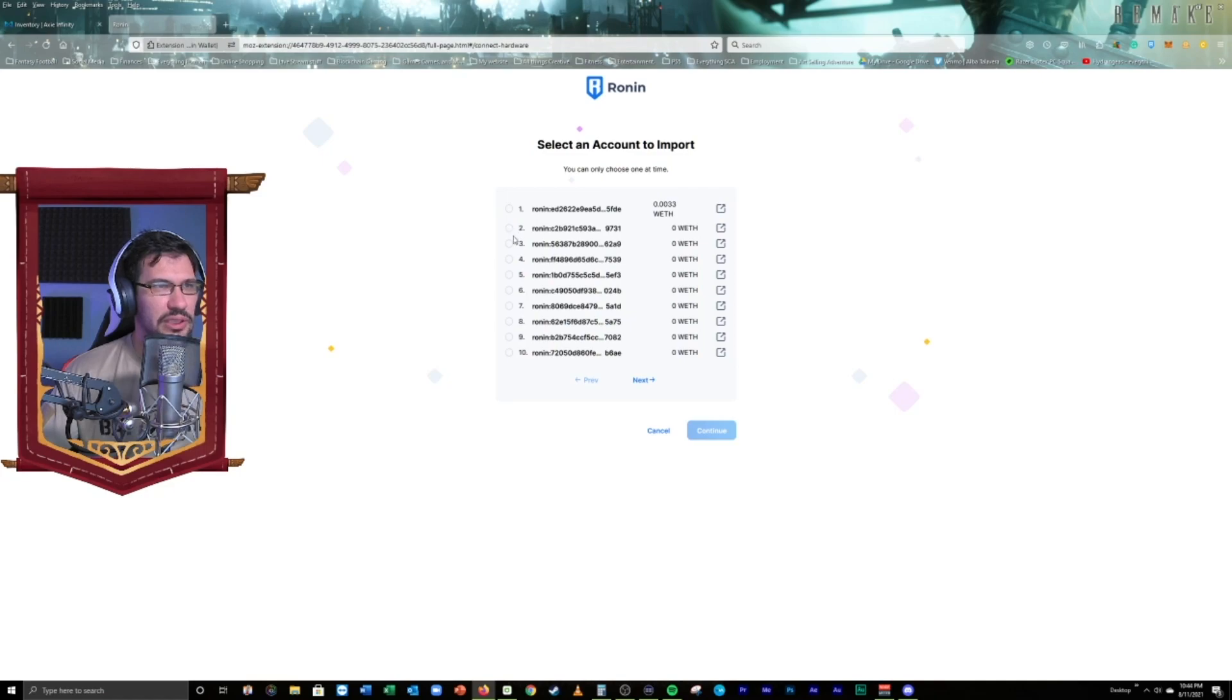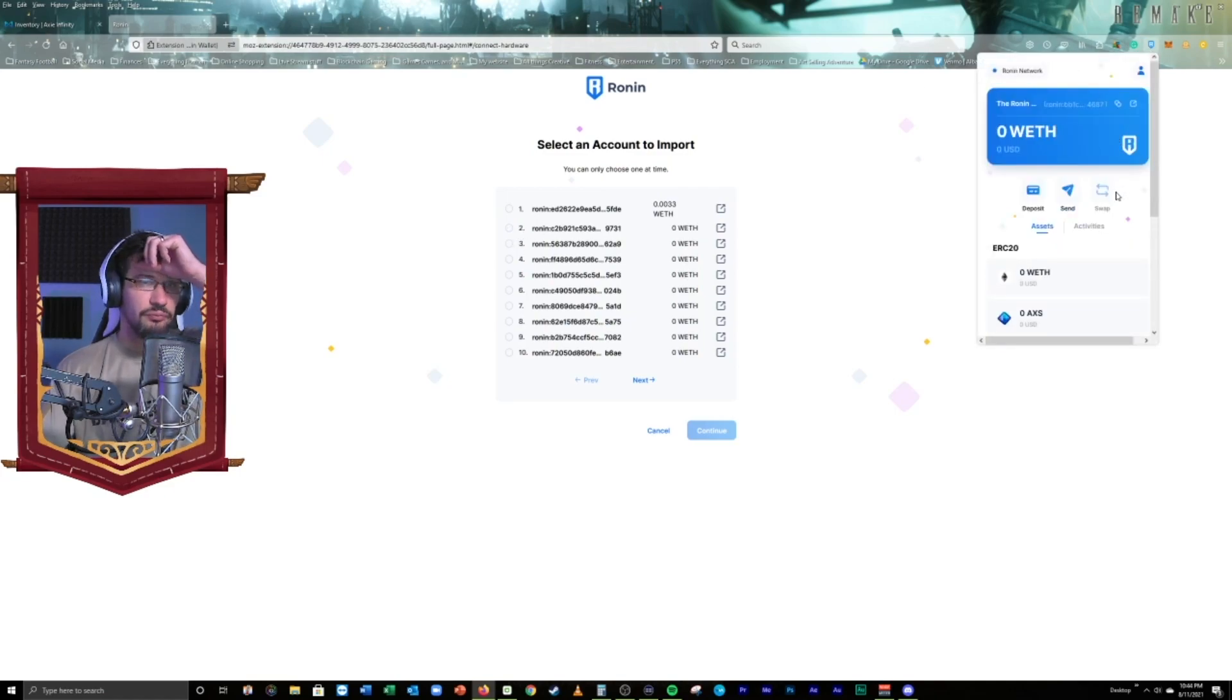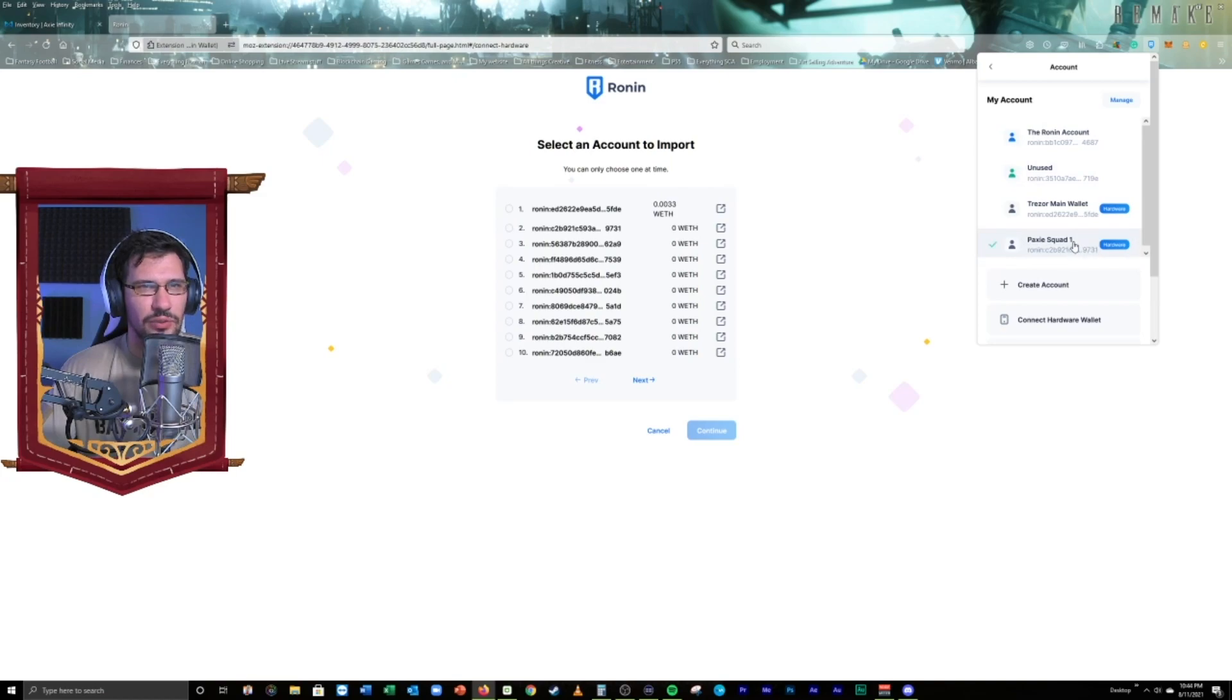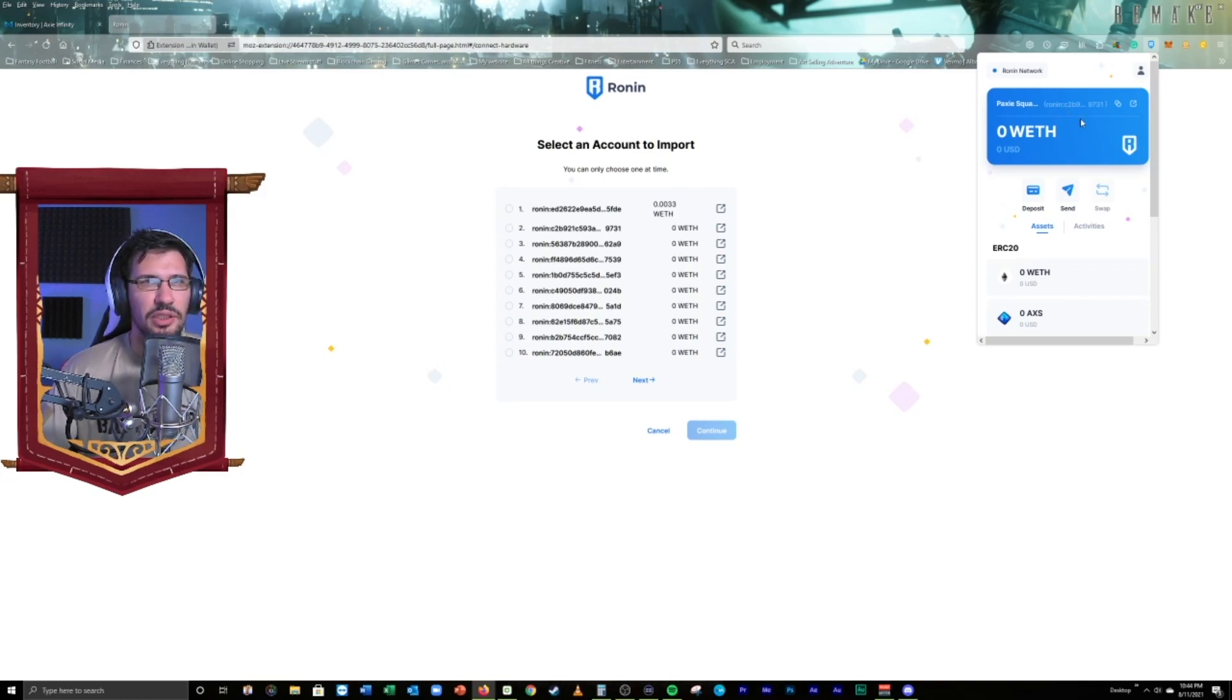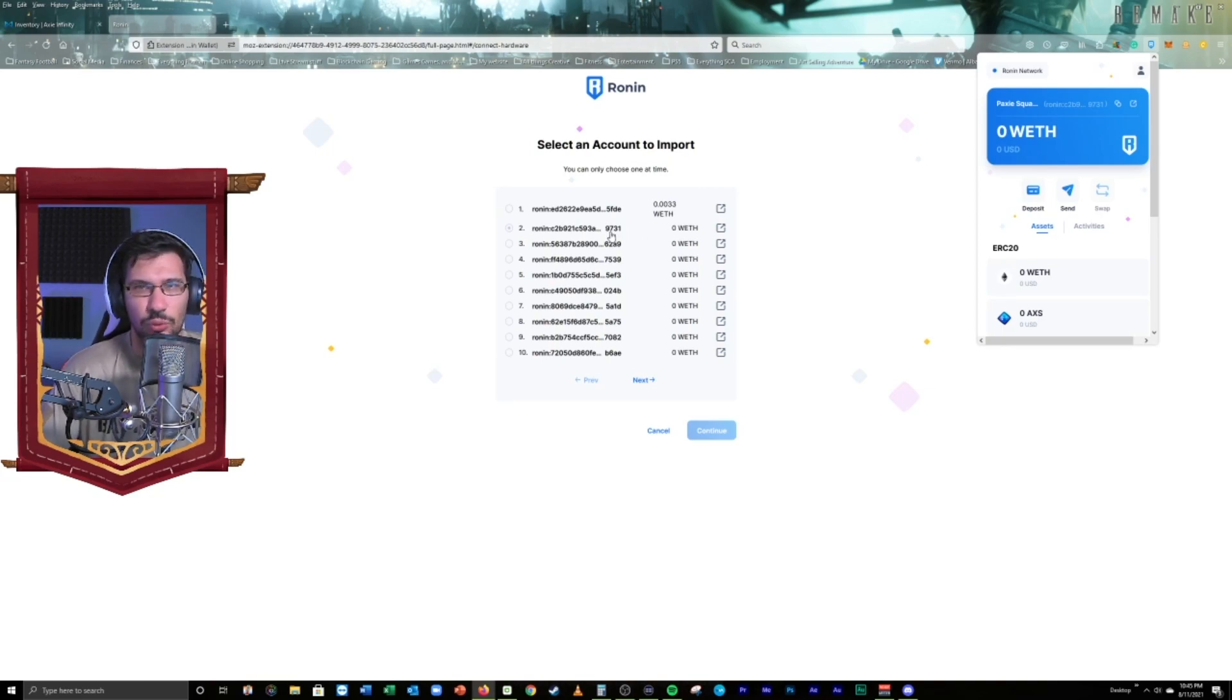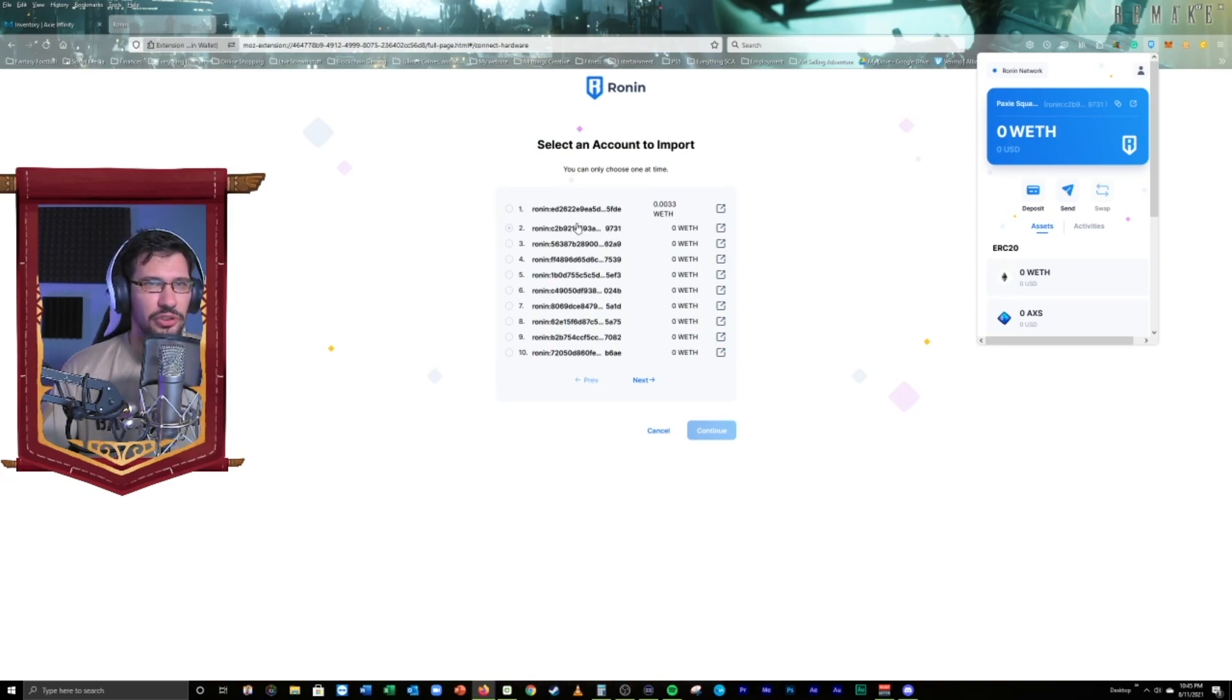So, last time we selected number two, right? So, let's go ahead and we're going to check the Ronin wallet here. Obviously we're not seeing any assets, but we do see the assets in the first one, right? So, what I want to see here is I want to go to my PaxiSquad1 here. And I want to check this Ronin address right here because obviously we don't want to import the same address, right? So, we're going to take a look here. C2B9, 9731. So, this number two right here is currently already being used. So, you want to make sure you don't try to import that one. It's not going to work. And if it tries to do it, it may mess it up. It may mess that account up. So, just make sure you don't try to import the same address again.